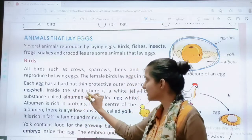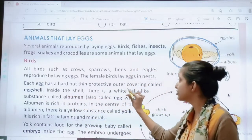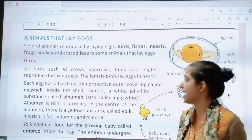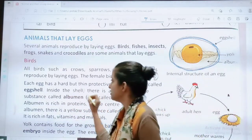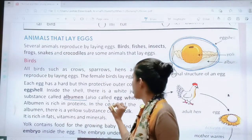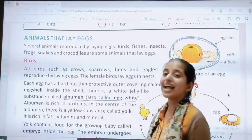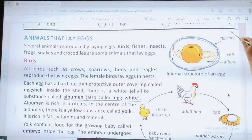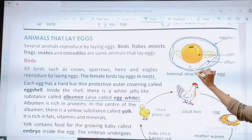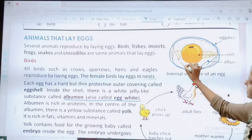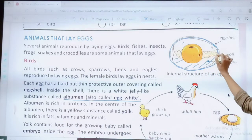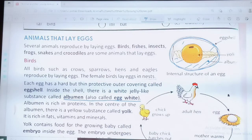Inside the shell there is a white jelly-like substance called albumin, also called the egg white. Inside the egg, this whole portion is the egg white.